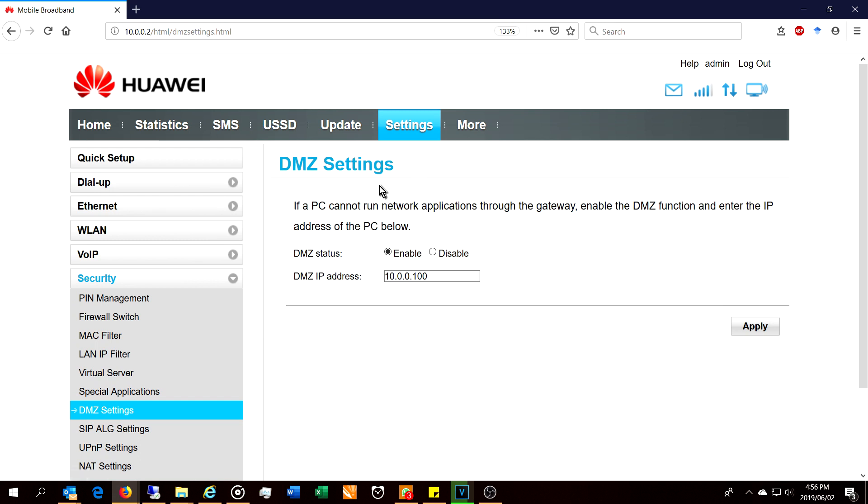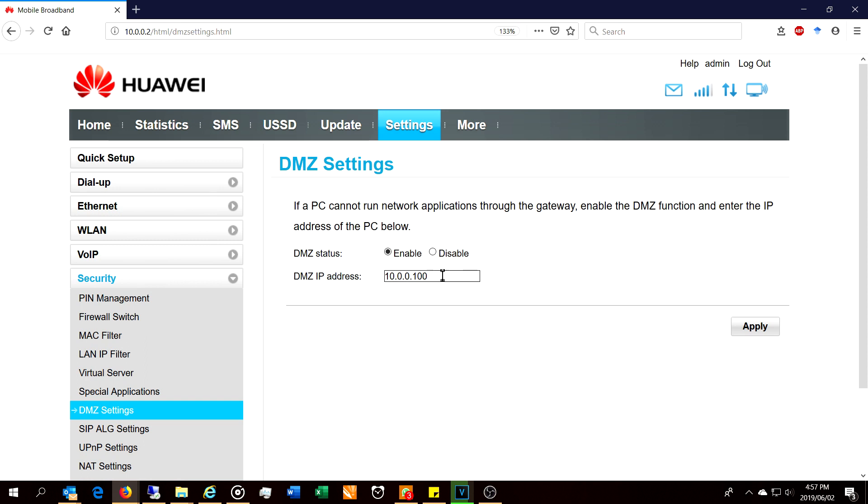You might even run into this problem on another router, so it may not necessarily be a Huawei router, but I'm just going to show you because this is the problem I found on this particular router. It says if a PC cannot run network applications through the gateway, enable the DMZ function and enter the IP address of the PC below.